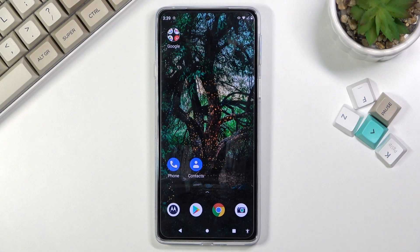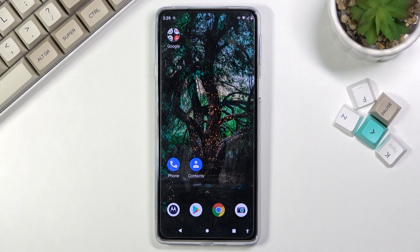Welcome! I'm from the museum of Motorola Edge 20, and today I will show you how to copy contacts from your SIM card to the device.